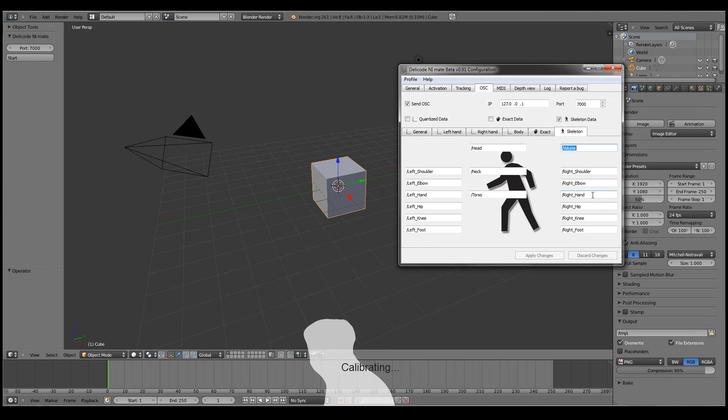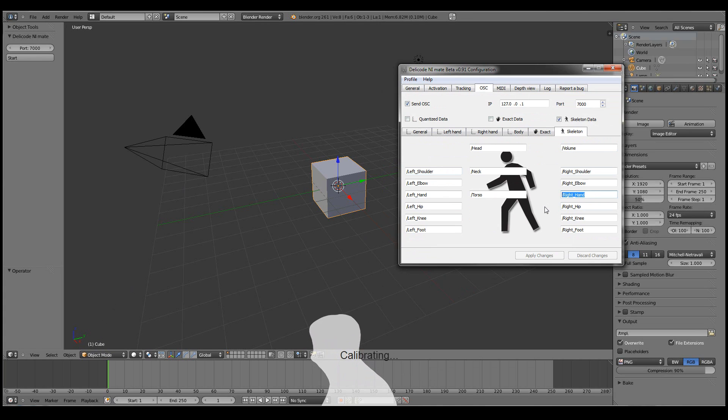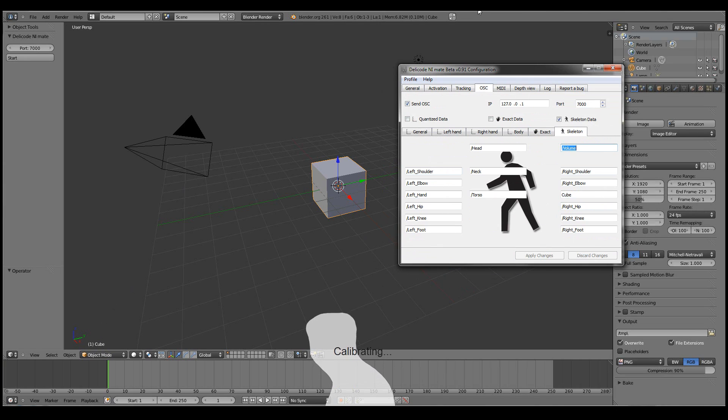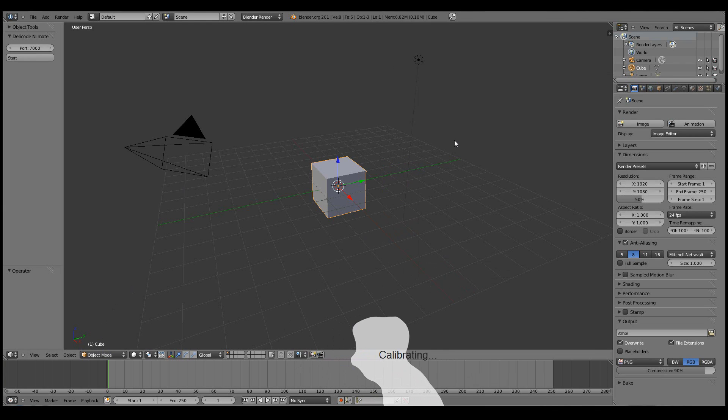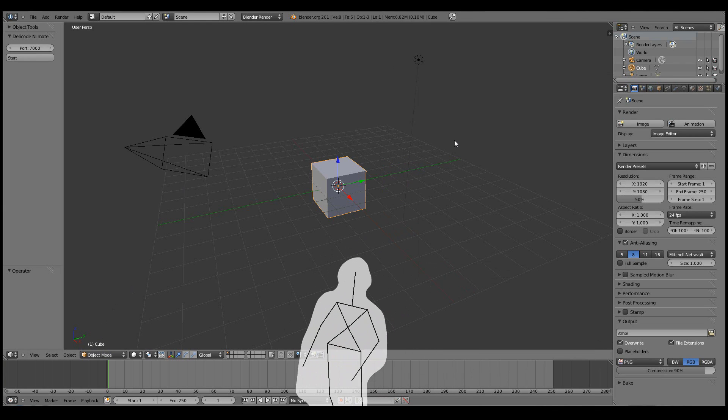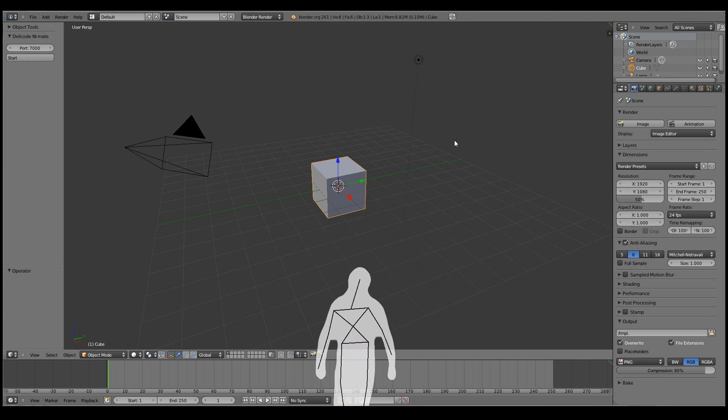So now I can just go for example to the right hand control. Write cube there, the object name. Click apply changes. And now if I start moving here. I'll just go a little bit further. So the skeleton can be tracked.